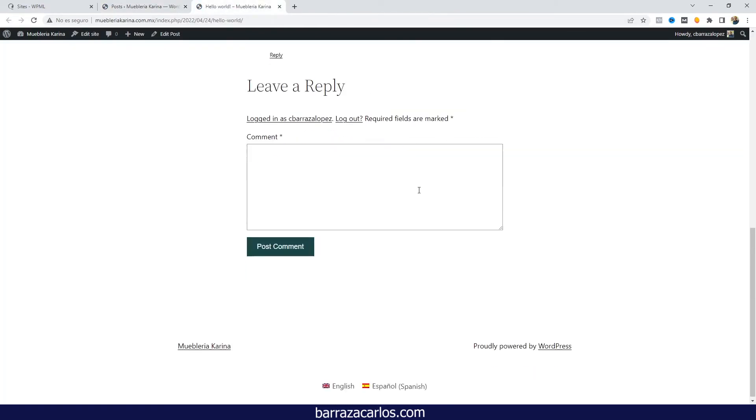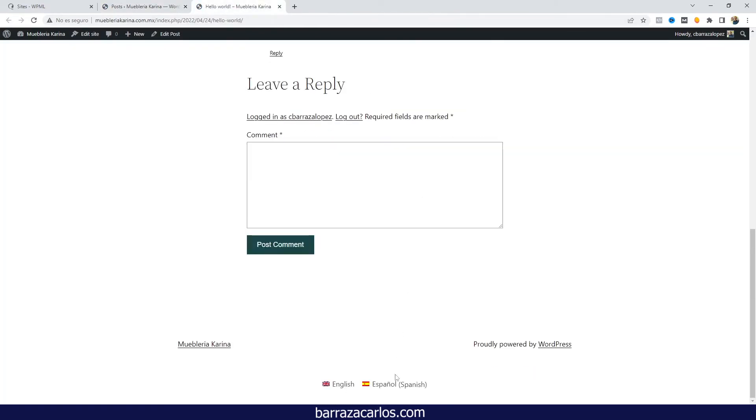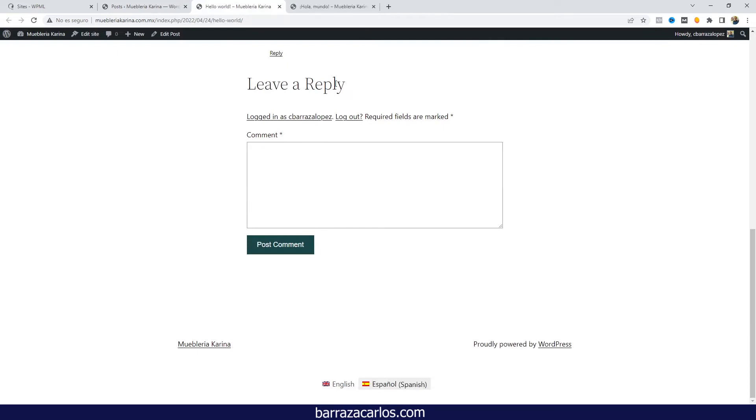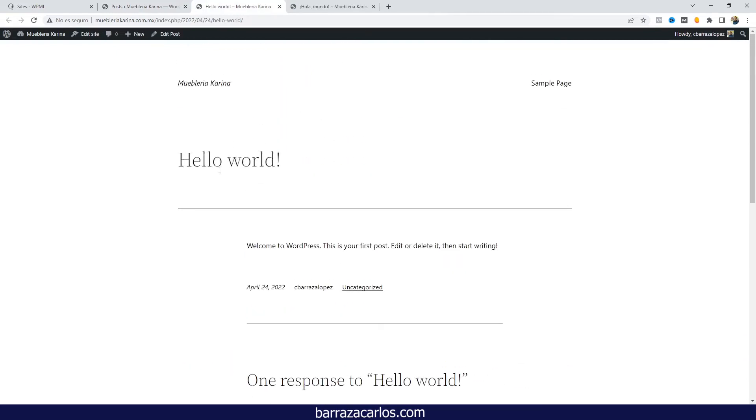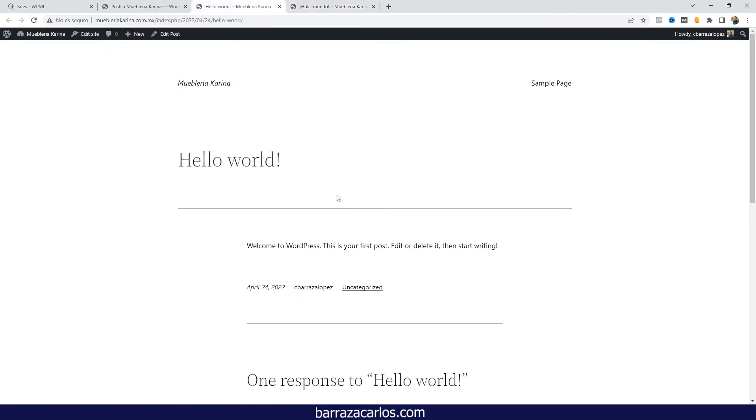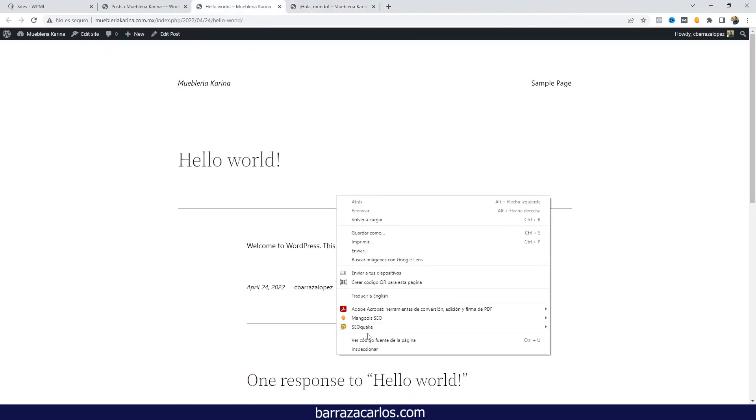You have the two versions - the English and Spanish version. But if we go to the code,